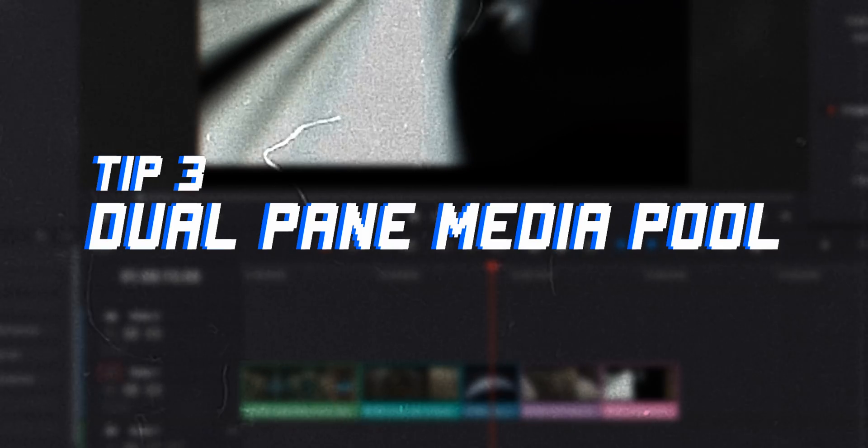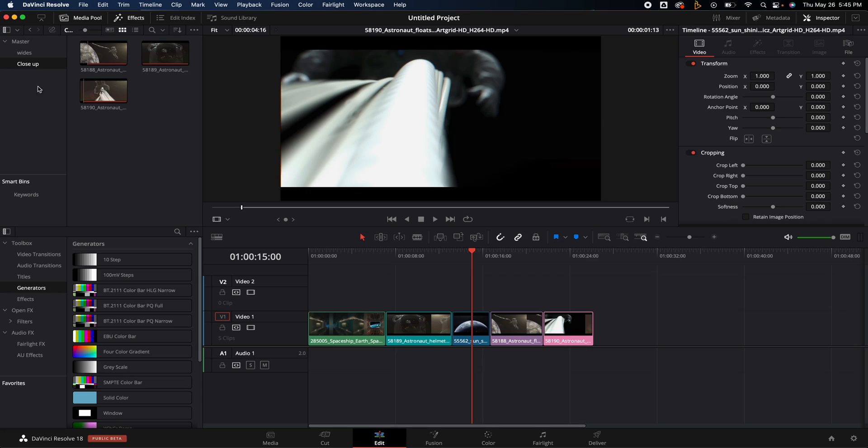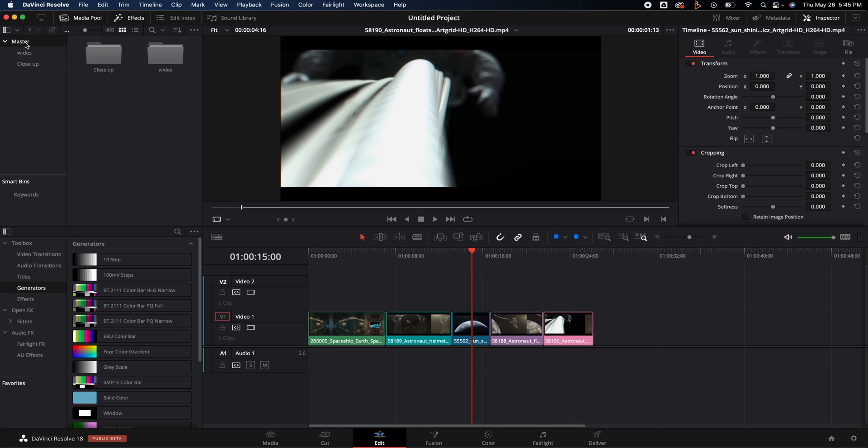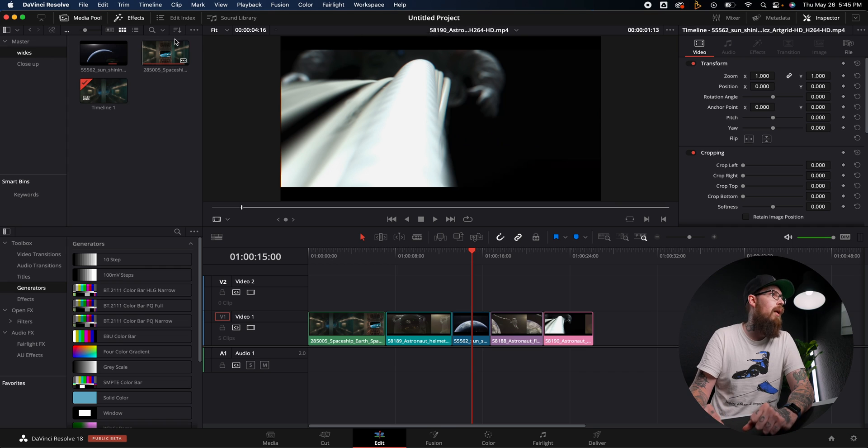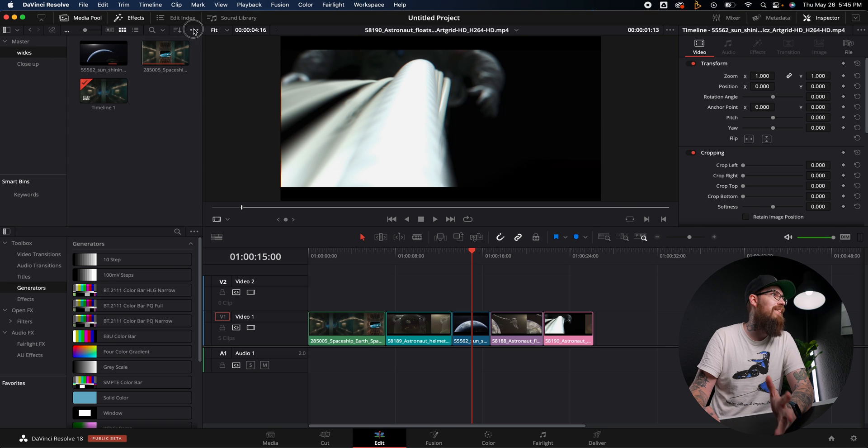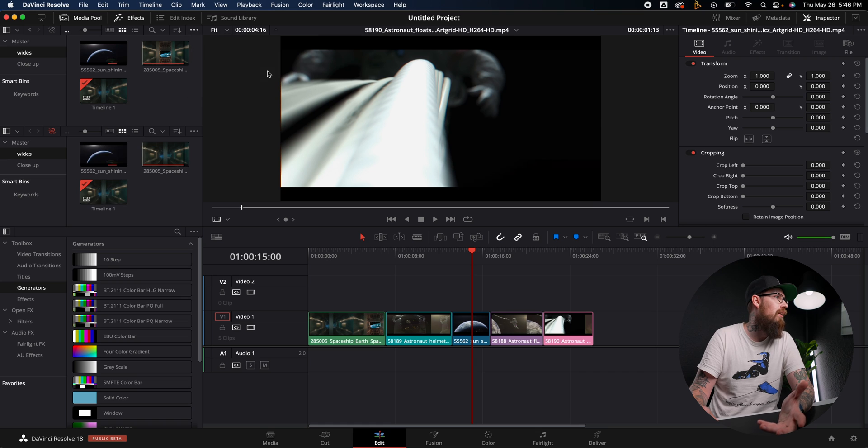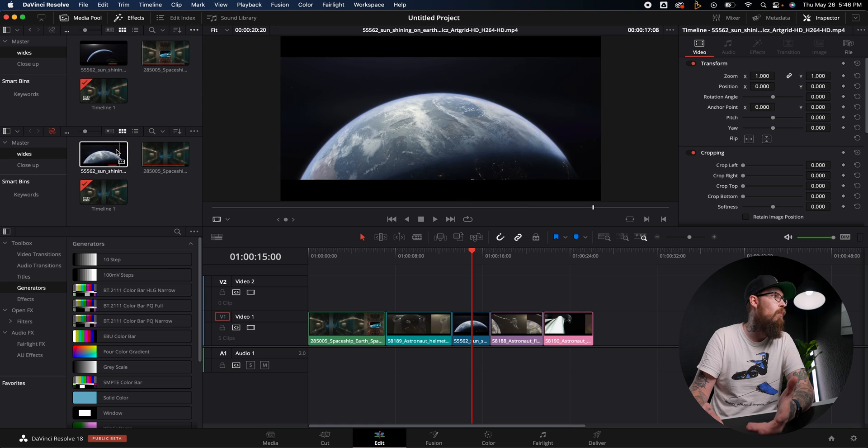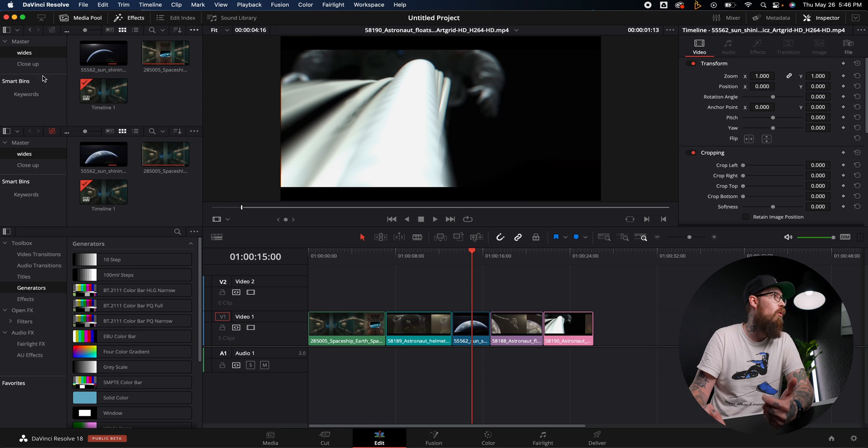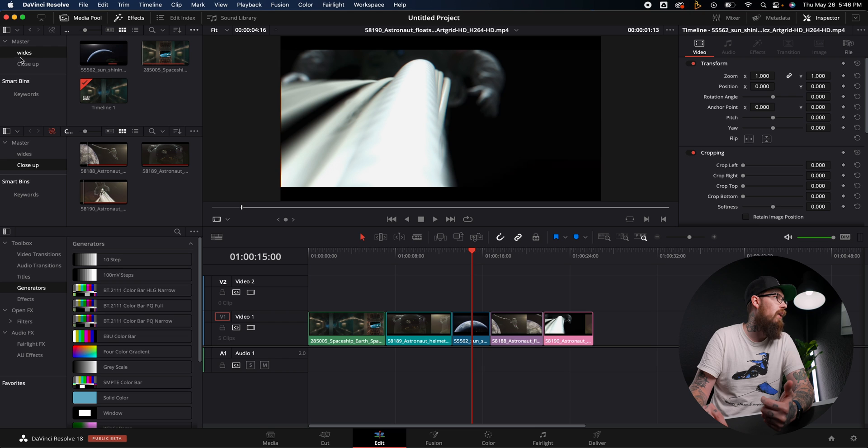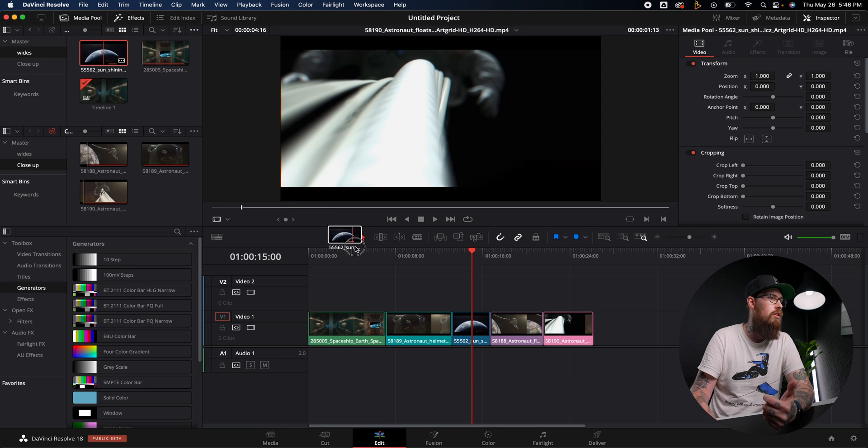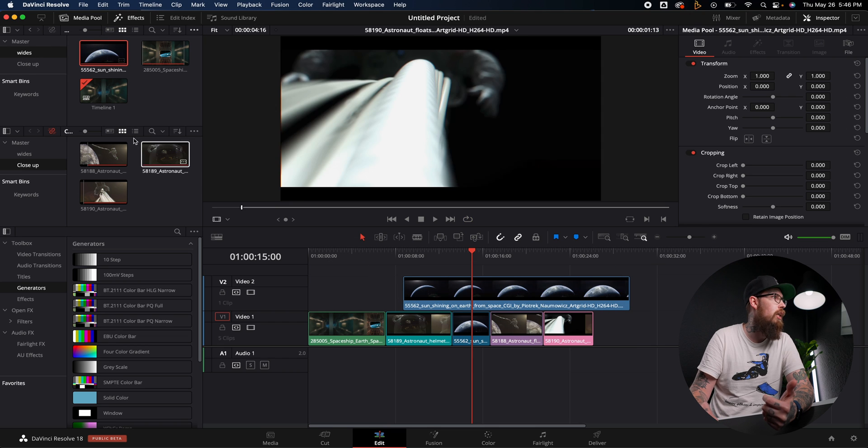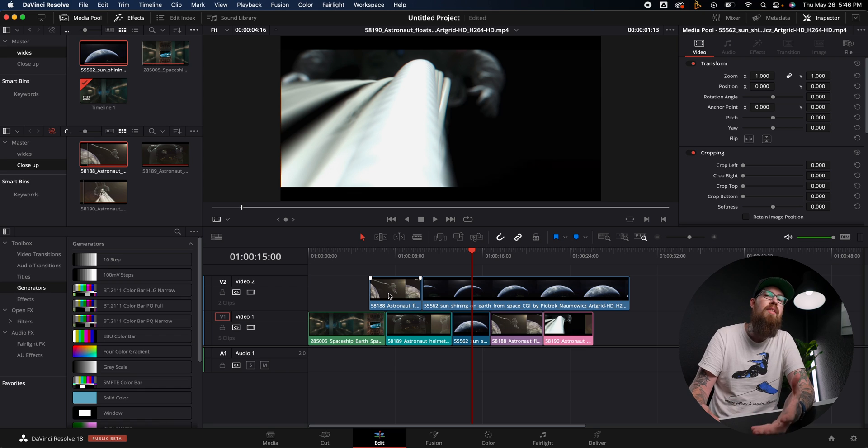Now this next tip I actually use quite frequently when I'm shooting freelance. It's called Dual Pane Media Pool. So right now if I go to the media pool under the master, you can see I have close-ups and wides in two folders. I can just click through them. However, we're looking to be the most efficient we can possibly be. So I'm going to go right up here to the three dots and I am going to hit Dual Pane Media Pool. I'm going to click that and boom it's going to bring up both of these. Now if I want to have my close-ups in this one and I want to have my wides in this one, I can just start grabbing shots.